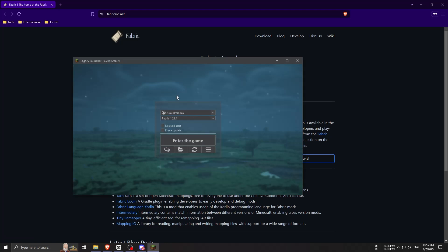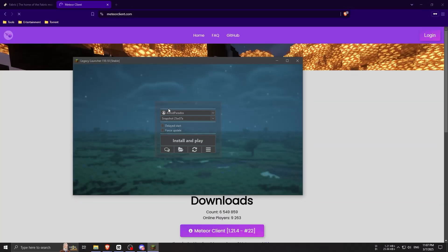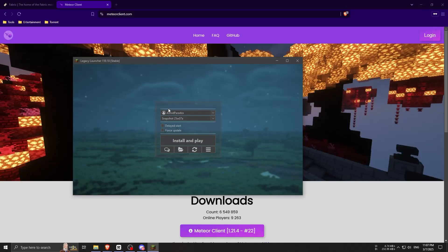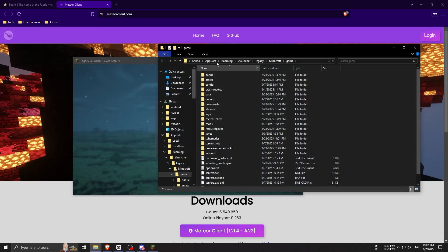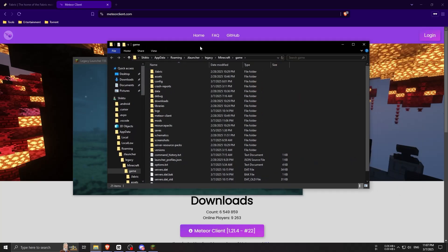Now we have to install Meteor Client into the mods folder. To do this, if you're using Legacy Launcher like me, just click here and it will open the game folder.